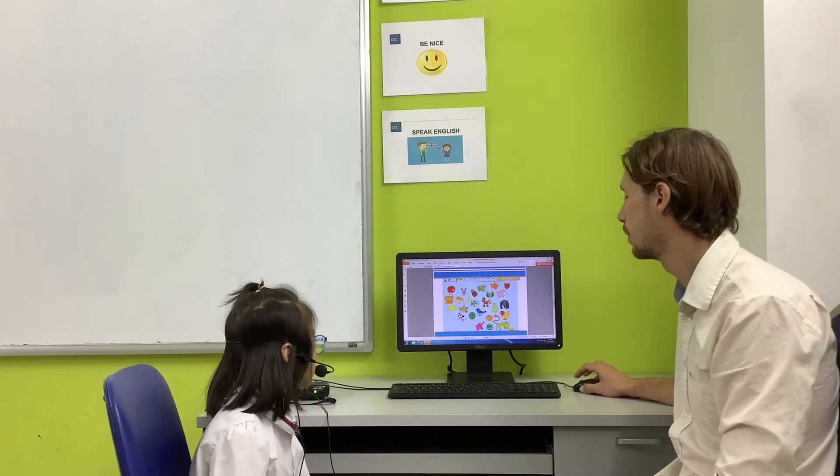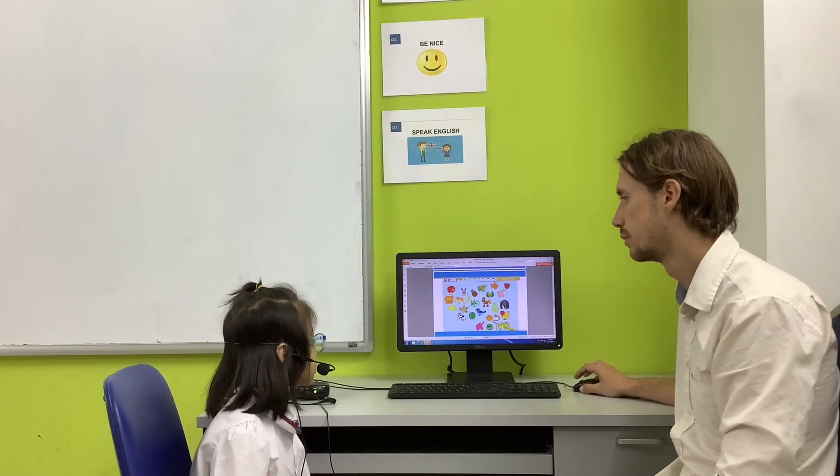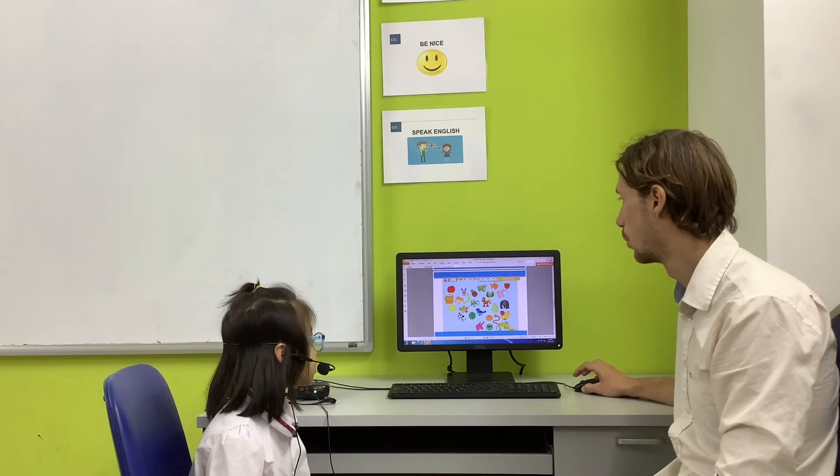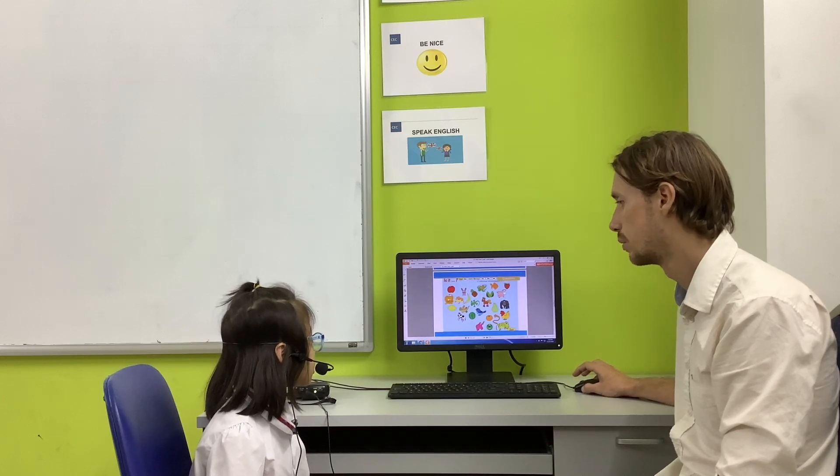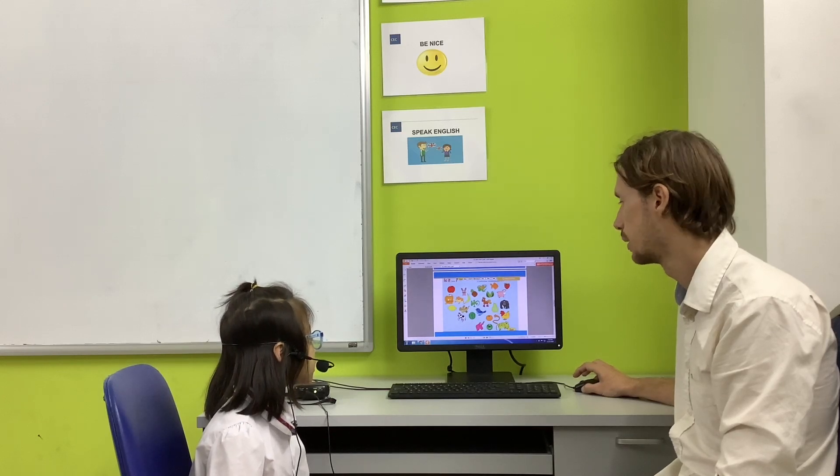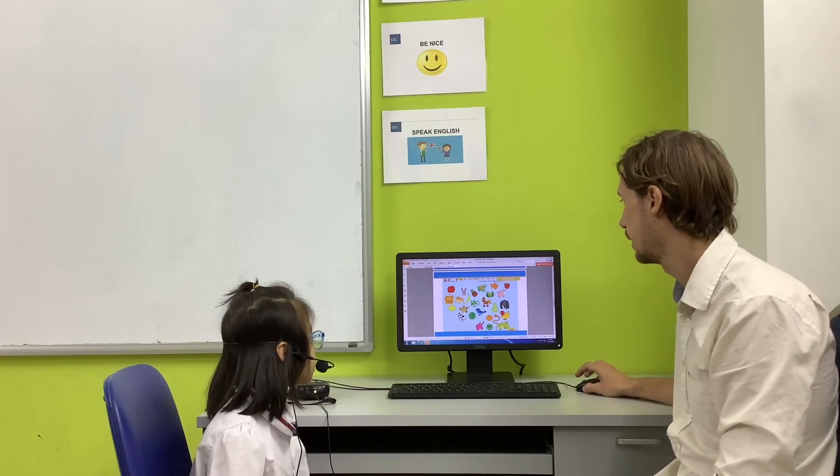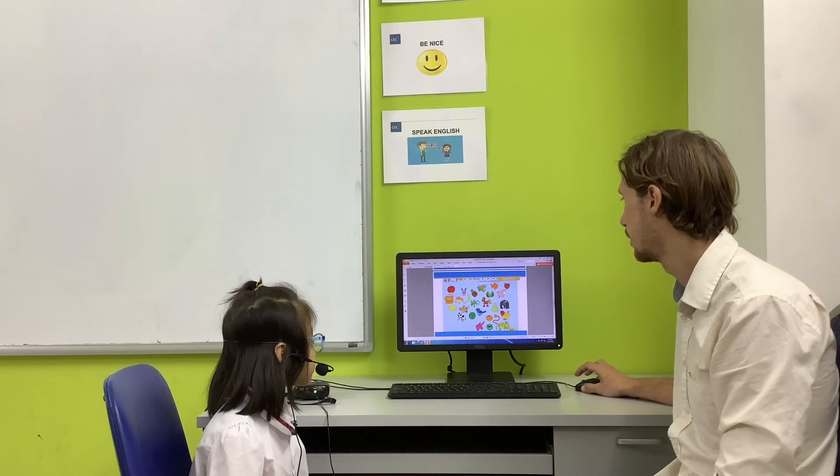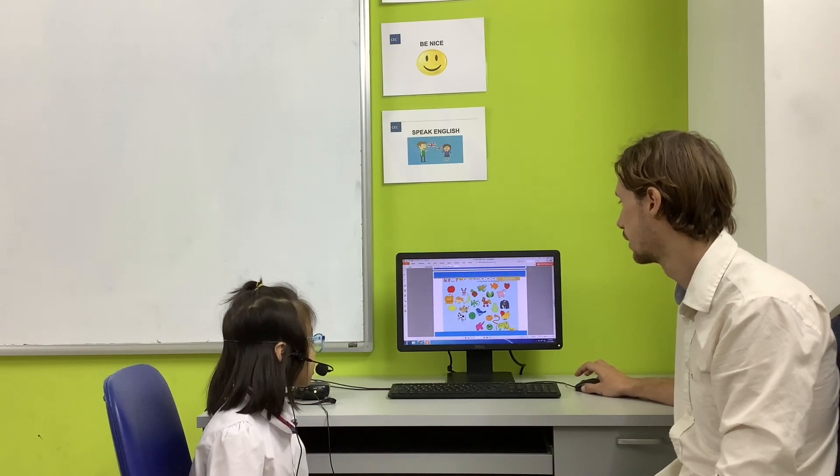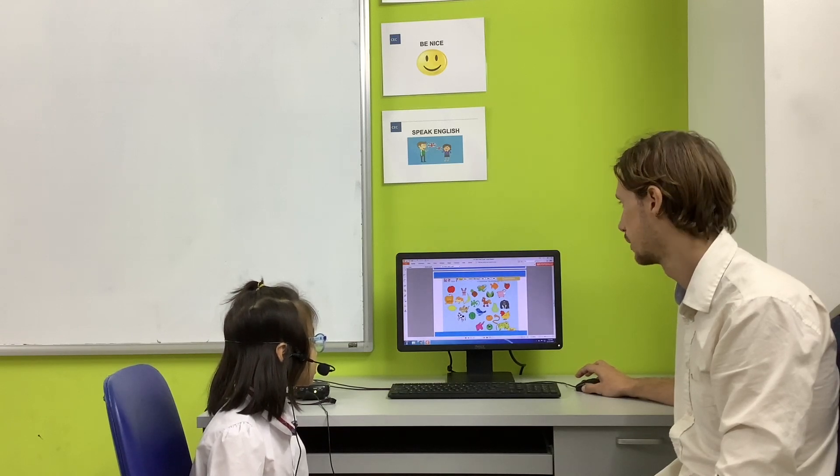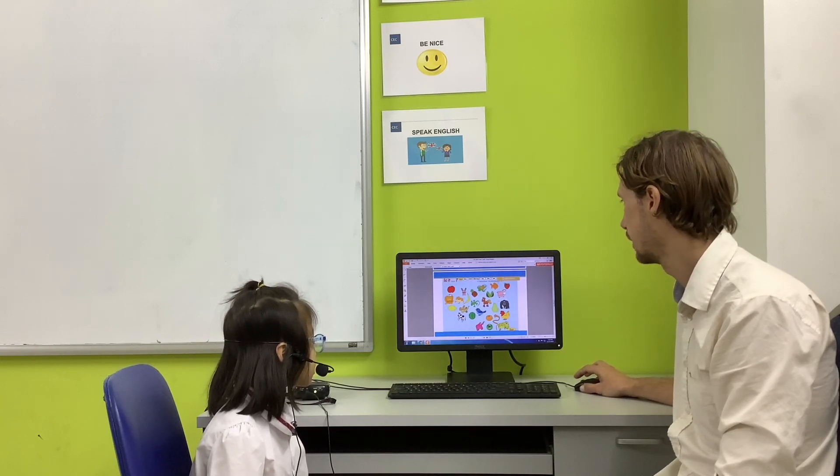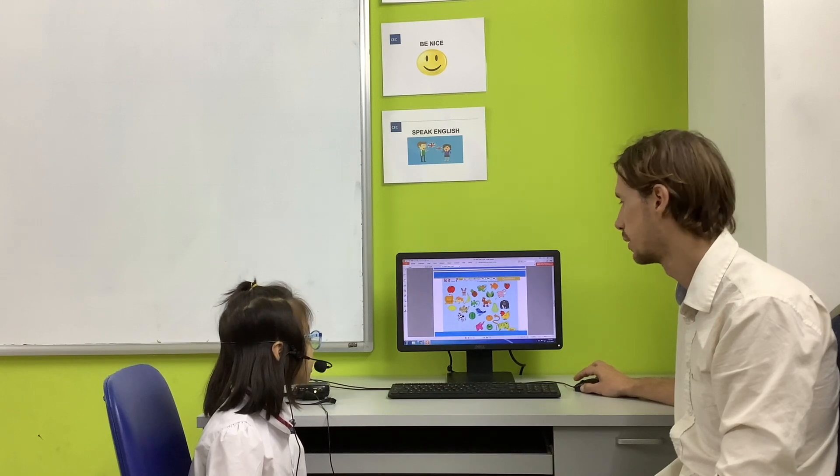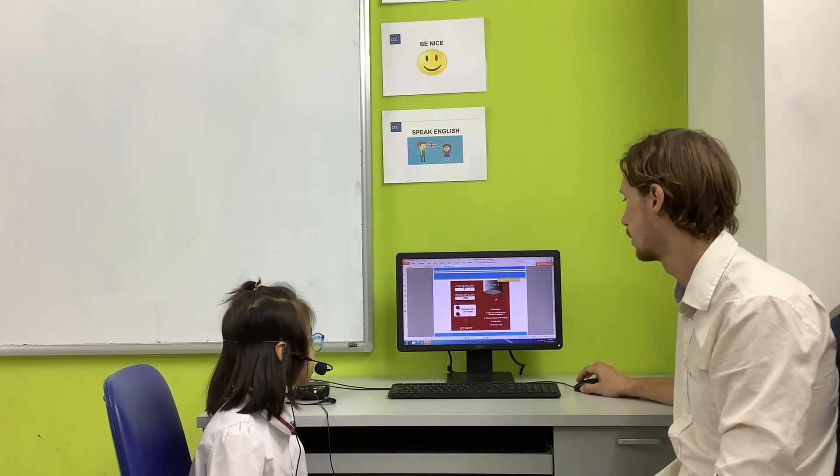Is it an apple? Yes, it is. Is it small? No, it isn't. Is it a bird? Yes, it is. Is it big? Yes, it is. Is it a fruit? No, it isn't. Good.